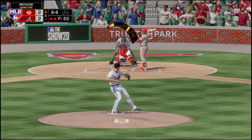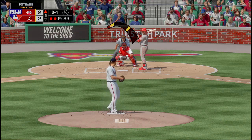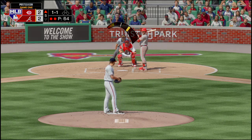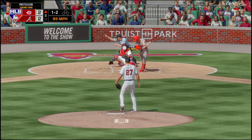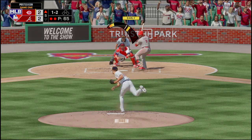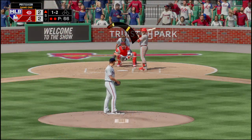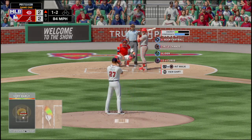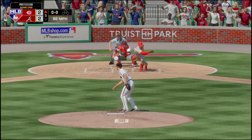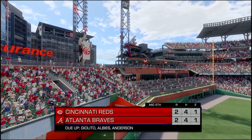Suarez swings and misses, 0-1. Fastball from Giolito — high for a ball. Another fastball — swung on a miss, 1-2. Giolito is up to 65 pitches. He hits this one down the line but it curves foul. Fouled that one off too. This one's gonna go in the dirt — he swings and misses, strike three. Giolito leads off the bottom of the fifth.